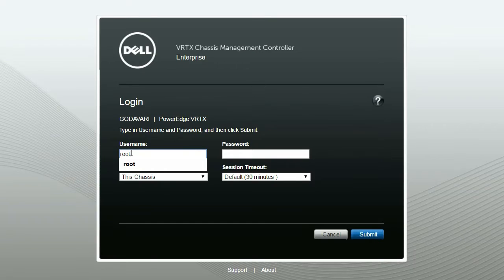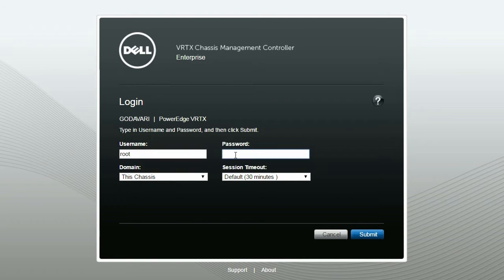To begin the process, launch the VRTX login page. Provide your username and password, and then click Submit.